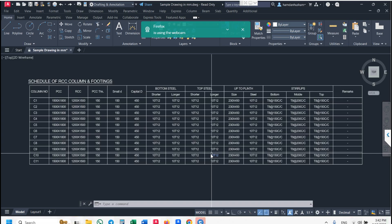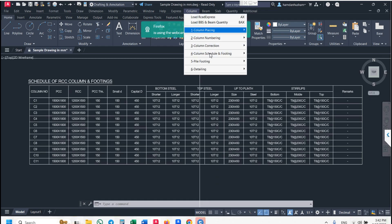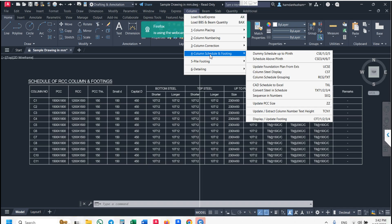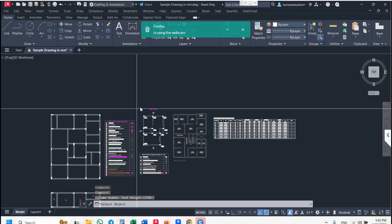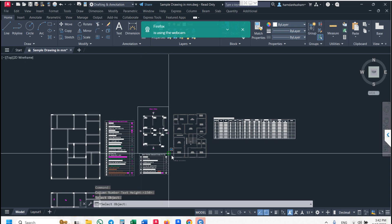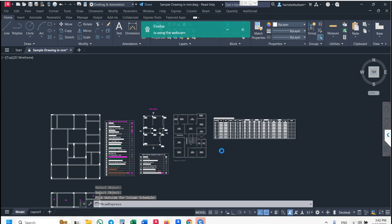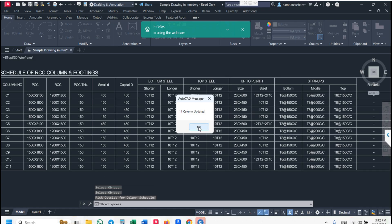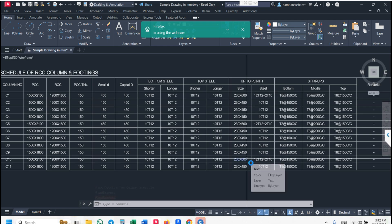Go to column schedule. Use the 'Update Foundation Plan from Excel' command. Click here, enter the text, select plan, and pick outside. The schedule will be automatically updated — you will see 600, 600, 600, 600, 600.